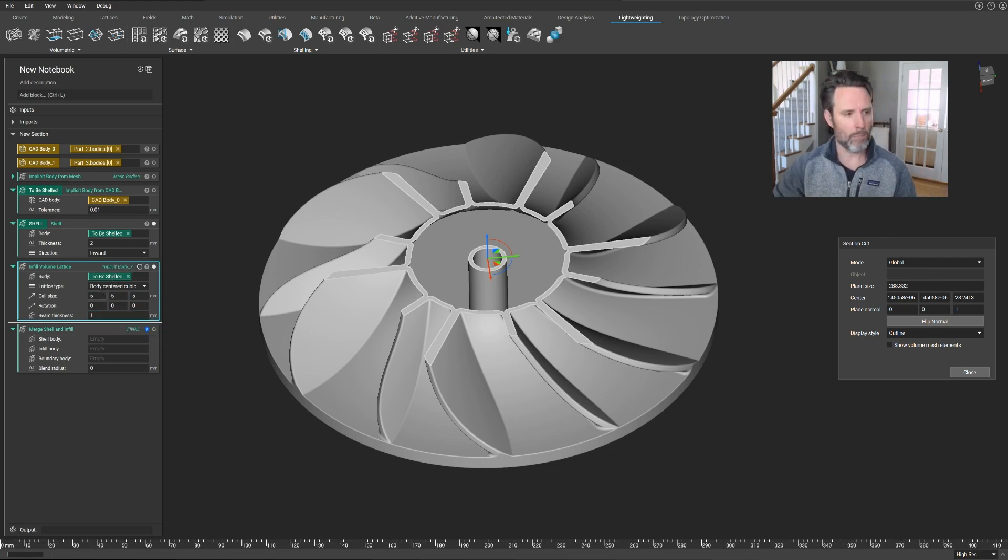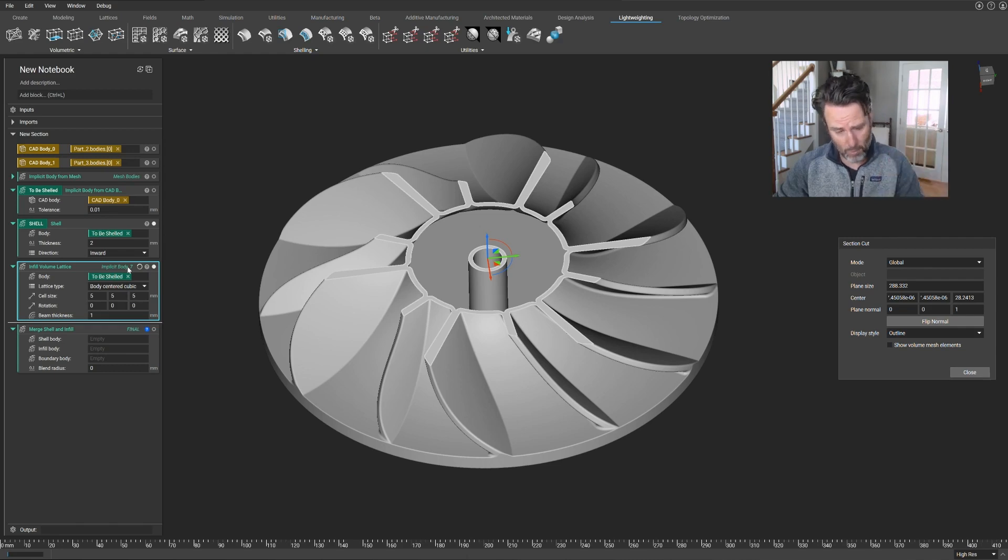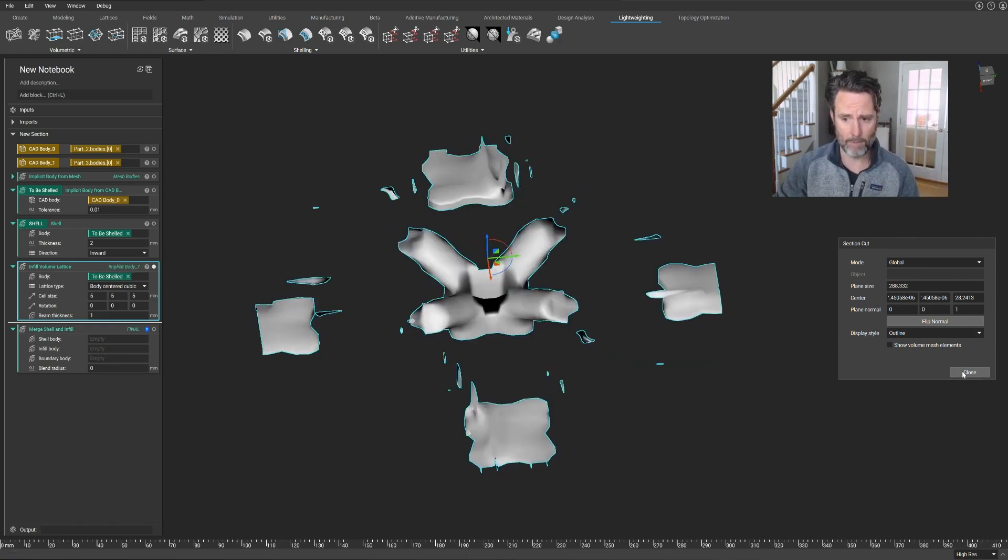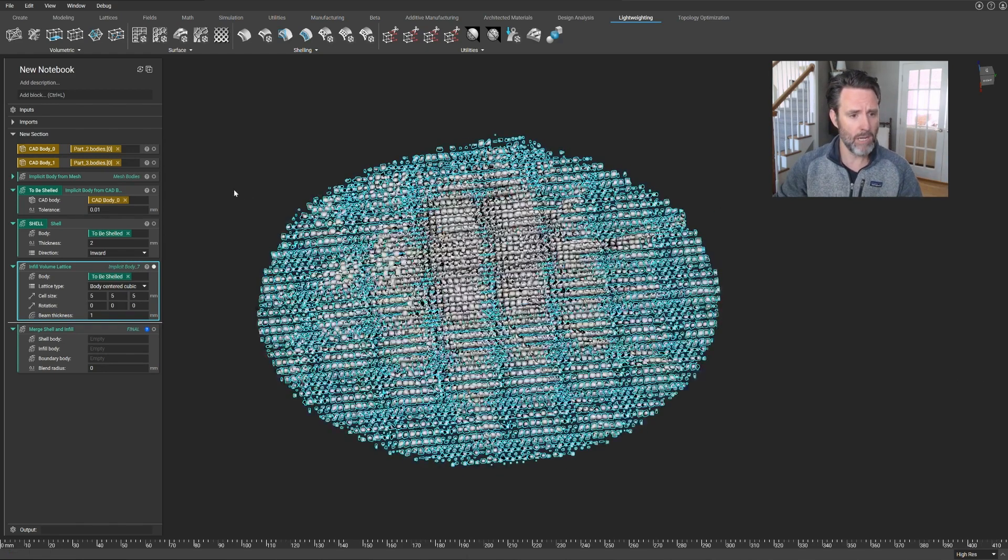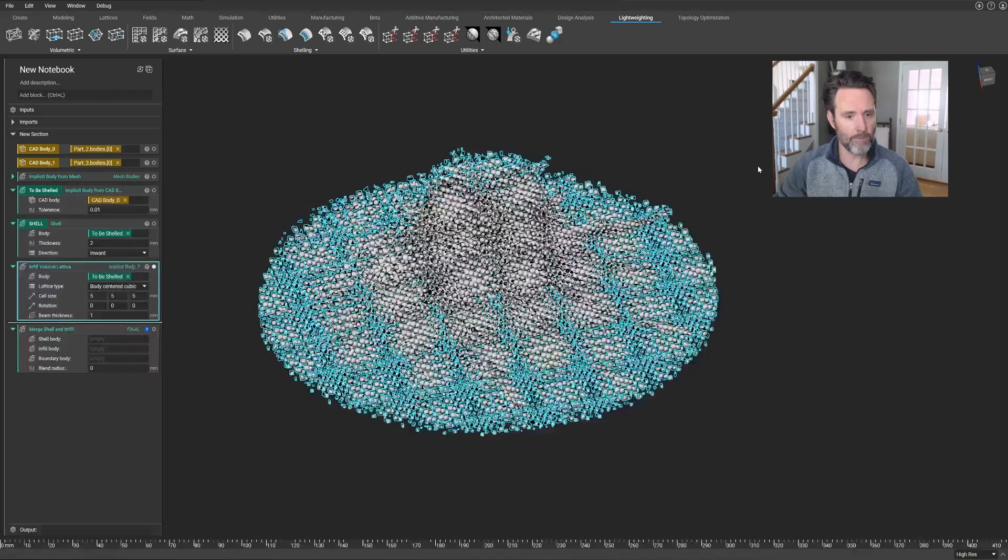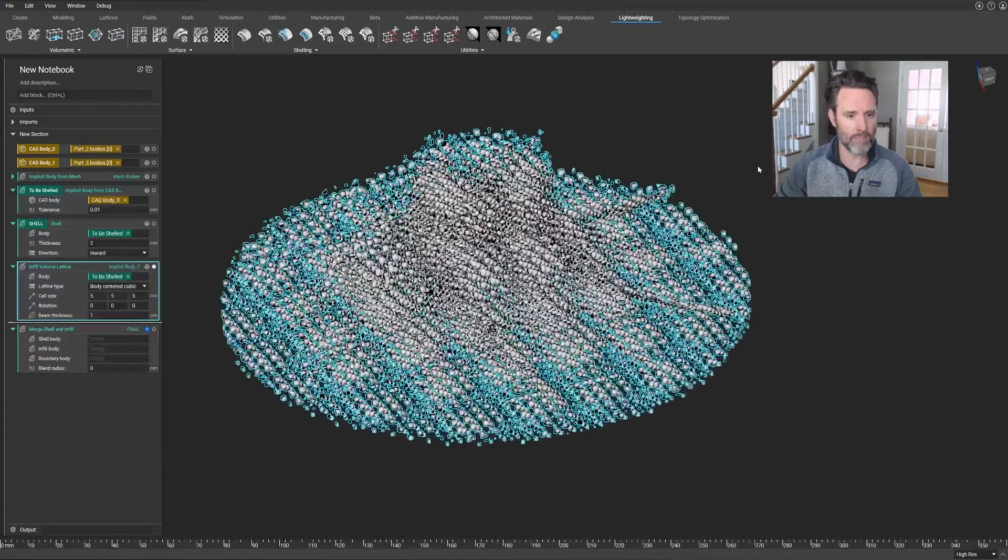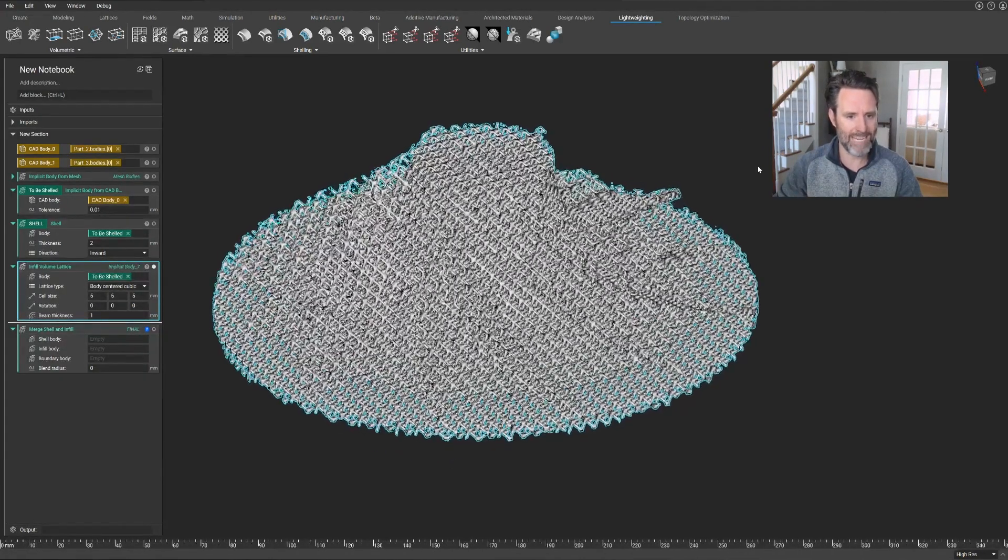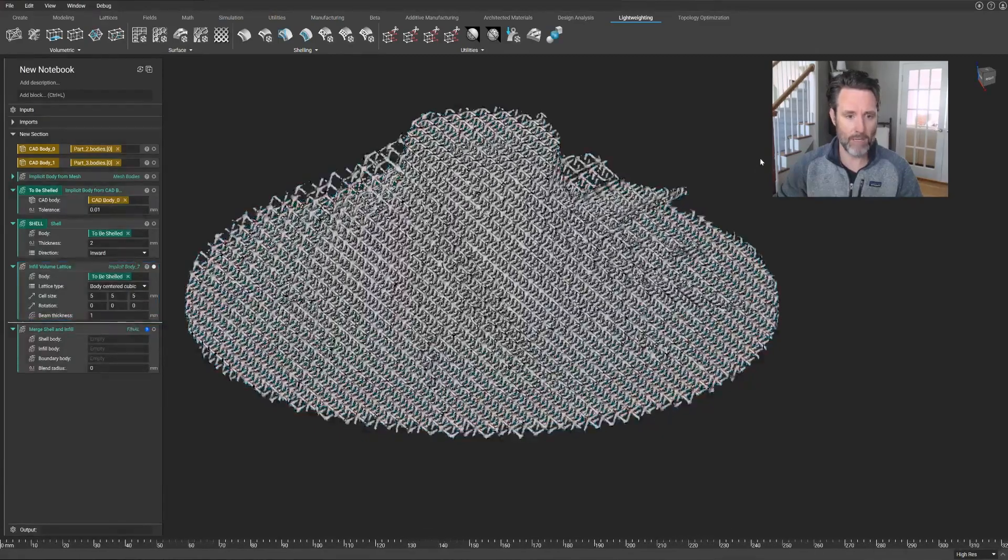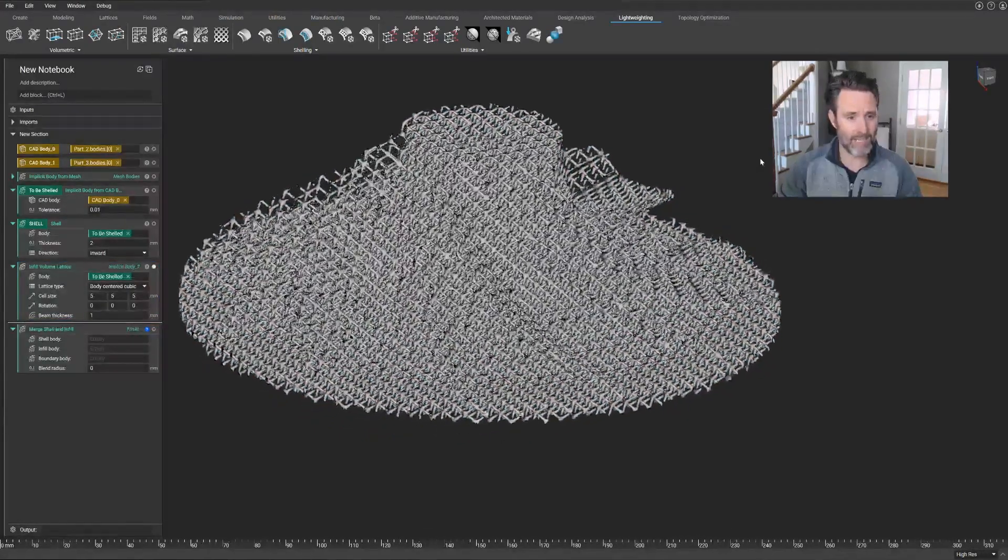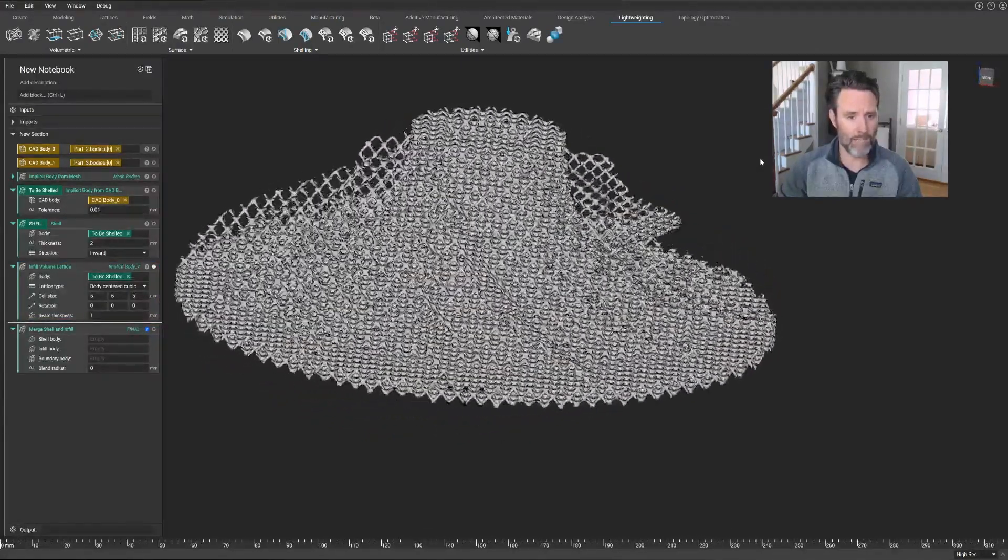So I'm importing a block or using a block that will just turn this into a lattice. This is even more of a complex operation. Let's go out of cross section mode. And what you're seeing rendering on the screen is over 50,000 lattice units, beams show up on the screen. That's not an easy thing to do. I've turned this whole thing into a lattice.